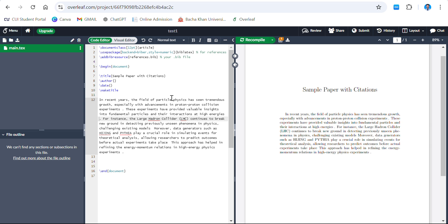In this video I will show you how you can add references in your text and how you can show citations added in your paragraphs. I have a sample paper in which I need to add citations, and below I also have to add references. Let's start.